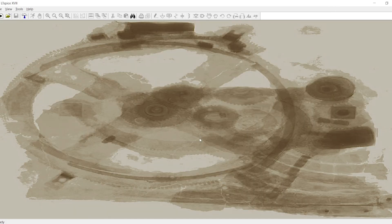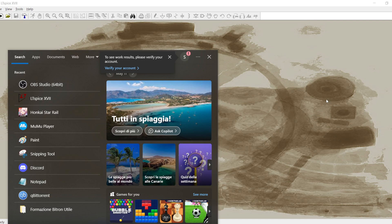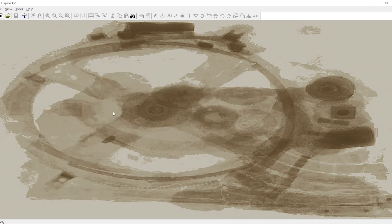Hi guys. Today I want to discuss a technique of driving a MOSFET with negative voltage instead of zero.